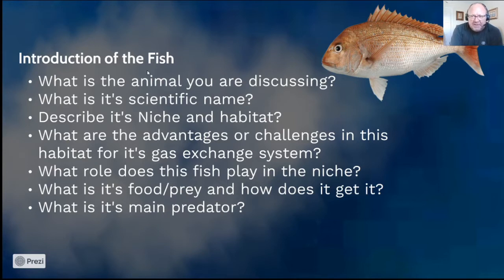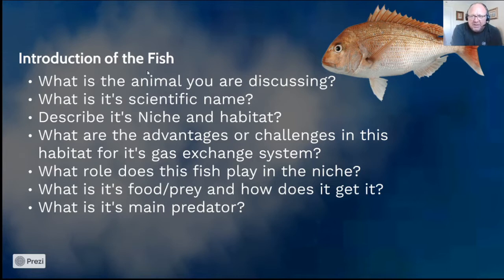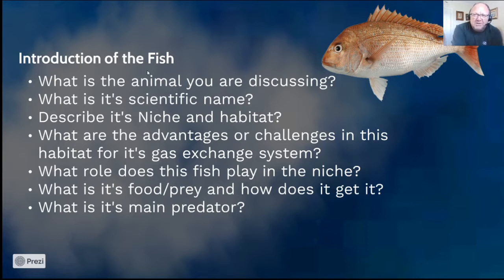Describe its niche and habitat — the snapper is an opportunistic predator that loves to eat mussels and other crustaceans. It's a bottom feeder with really strong teeth, so it's always close to reefs with rocks in the area. Snapper are hunted not only by humans but also by larger predatory fish and mammals such as dolphins, certain shark species, and barracuda.